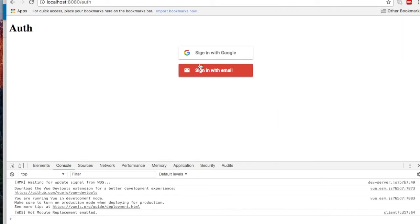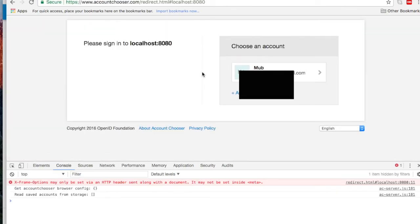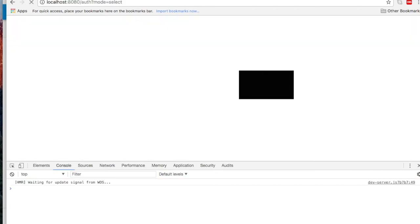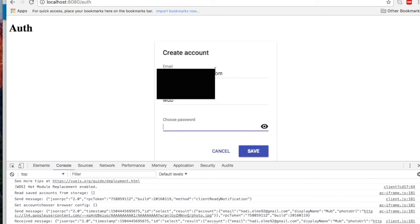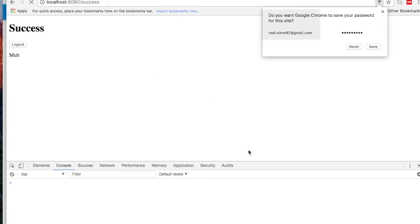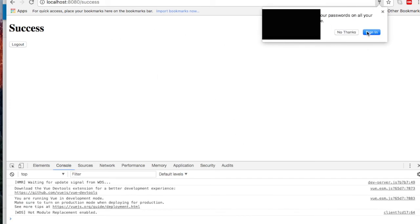You can sign in with an email — I've already signed in before so I can just click on mine and choose a password. In the created hook, I also needed to fix: this.user.email for the email, and this.user.photoURL for the photo URL.